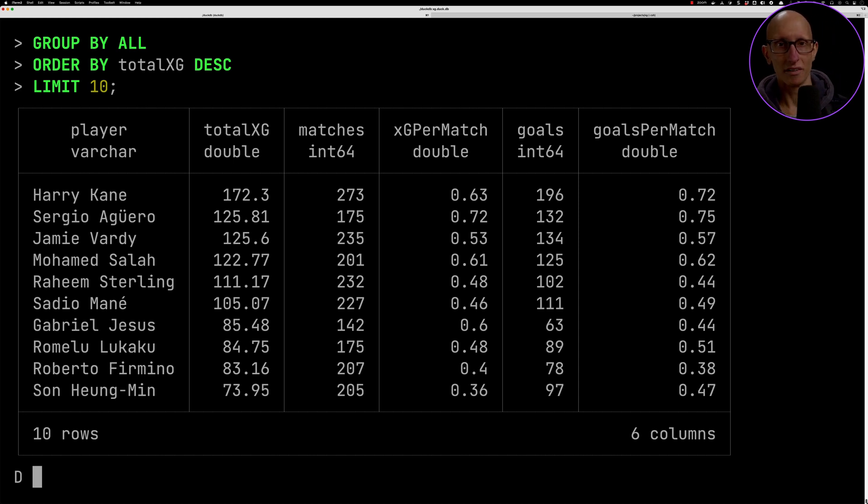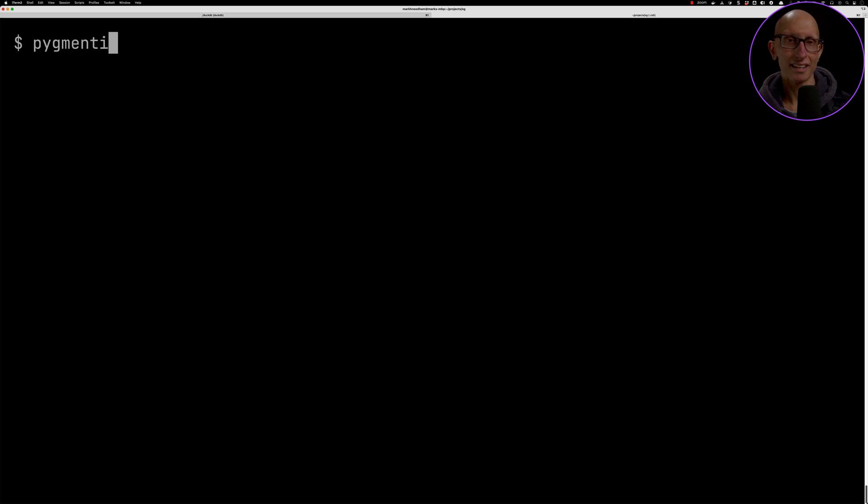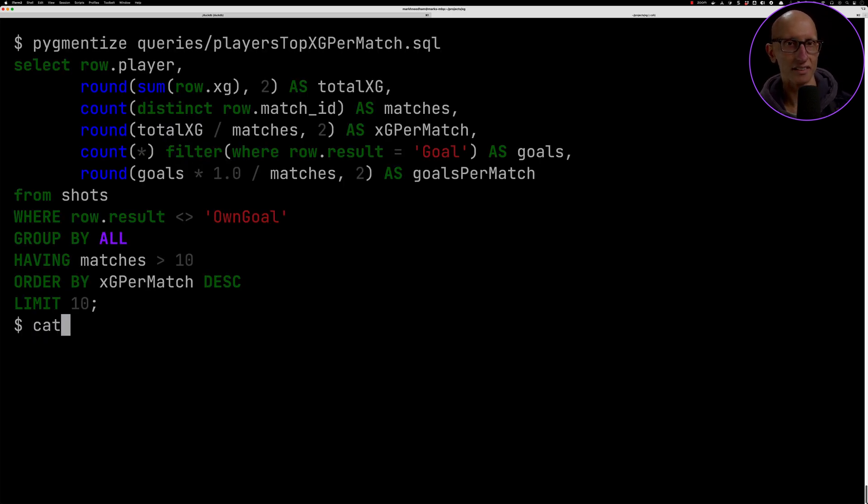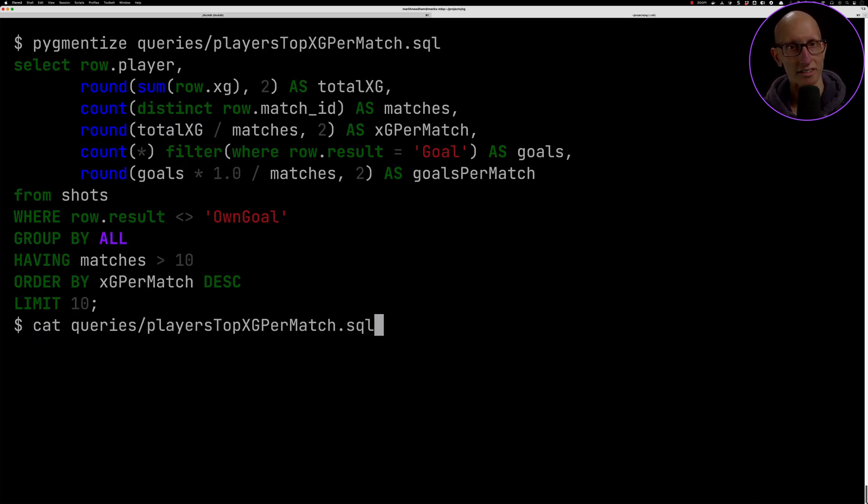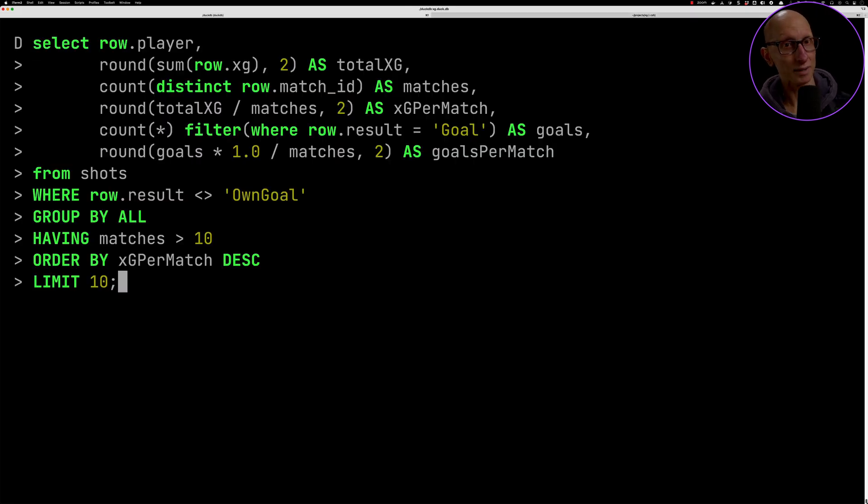And finally one more - let's have a look if we switch it around. So instead of the total xG, let's have a look at the xG per match. This time we're going to make sure it's only people who have played 10 matches or more.